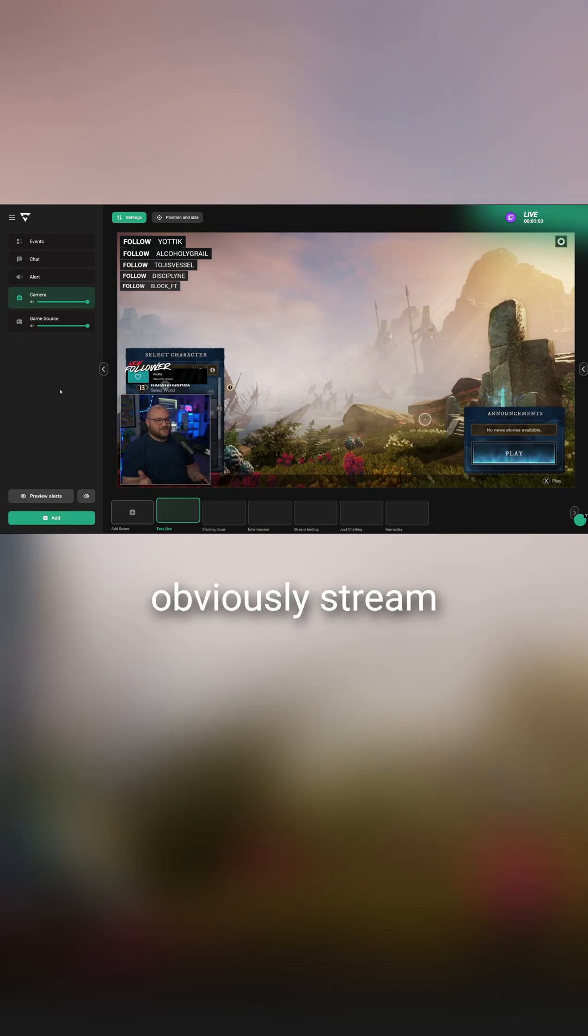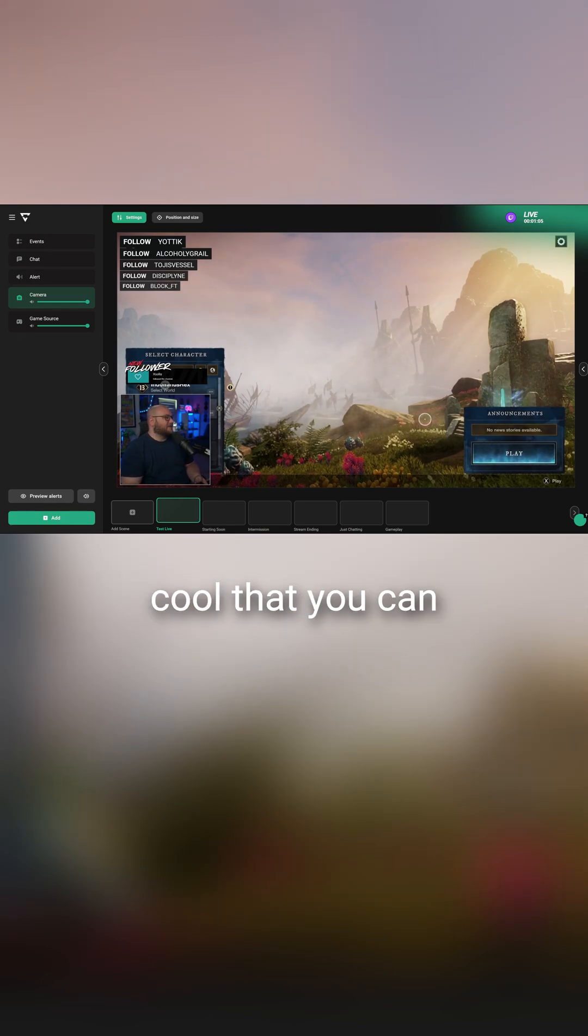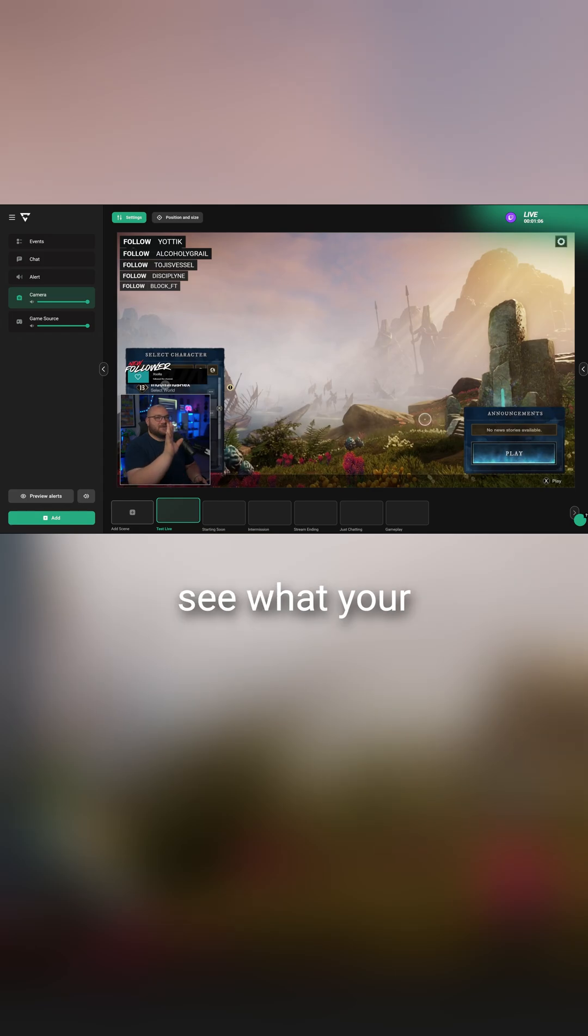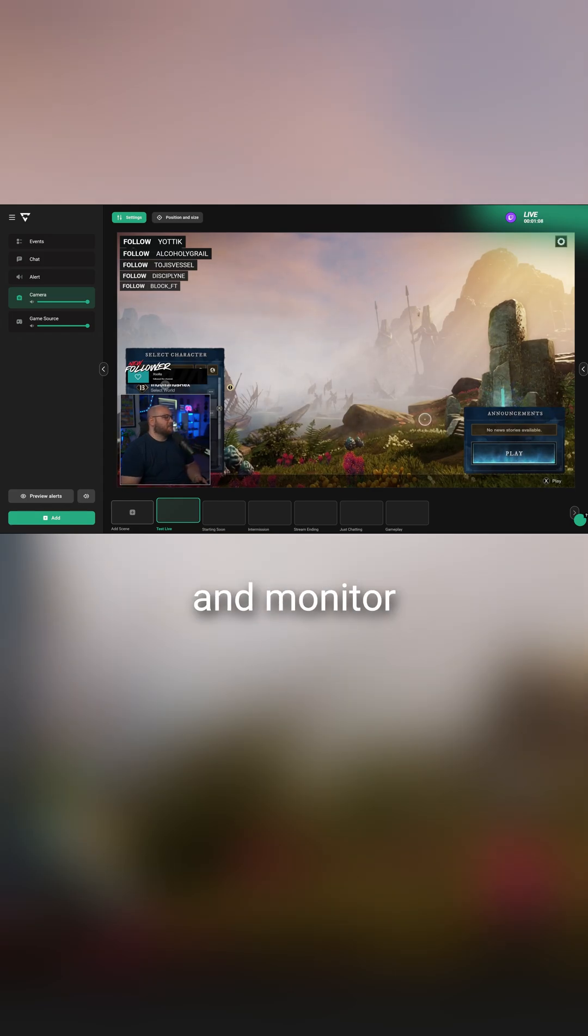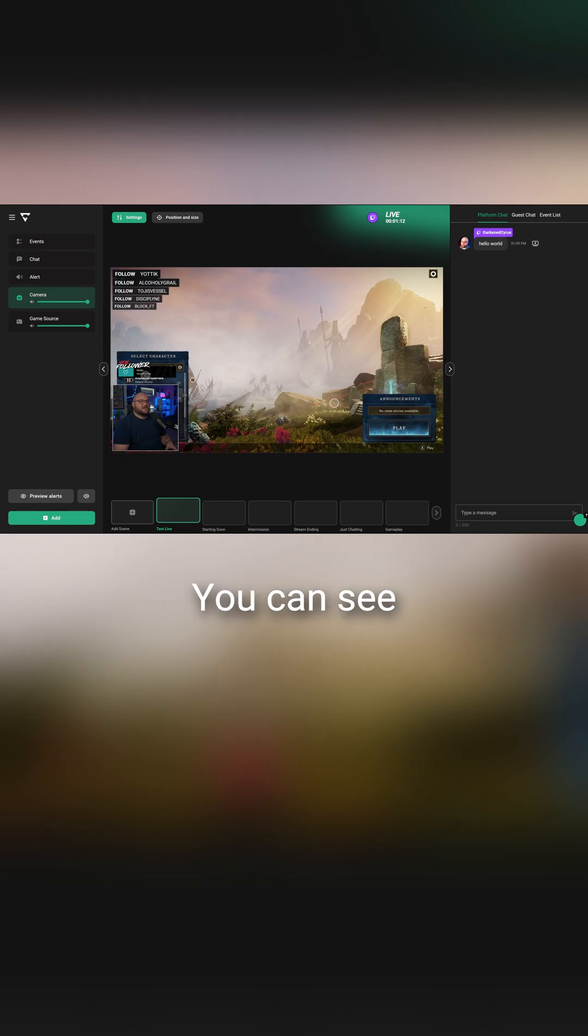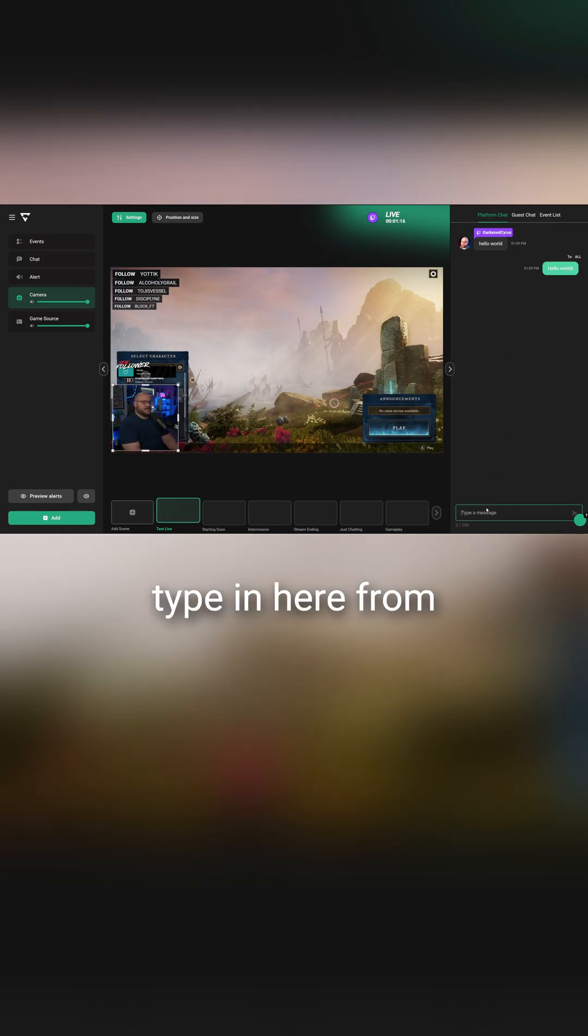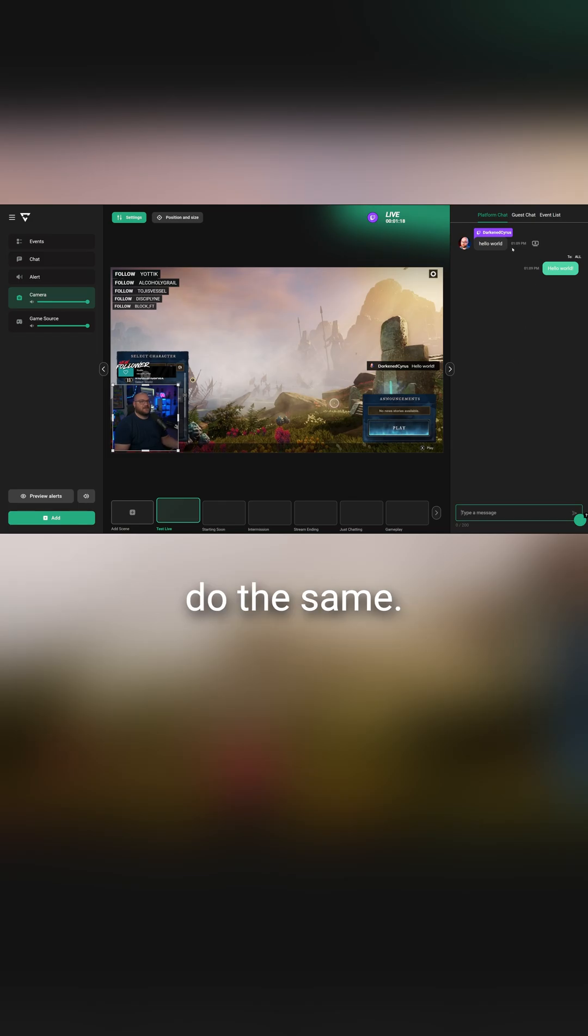Now I wouldn't obviously stream from this panel, but it's pretty cool that you can see what your video is in almost real time and monitor that here. We can open up this panel and you can actually see my Twitch chat. You can see hello world. I can even type in here from the broadcaster perspective and do the same.